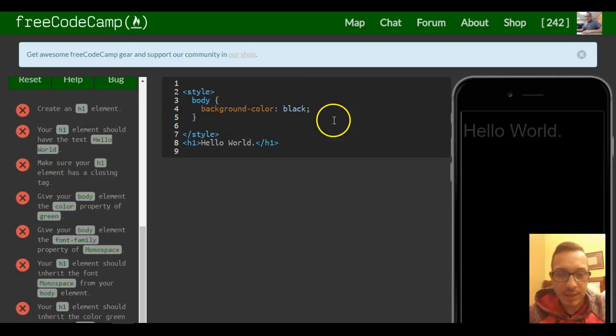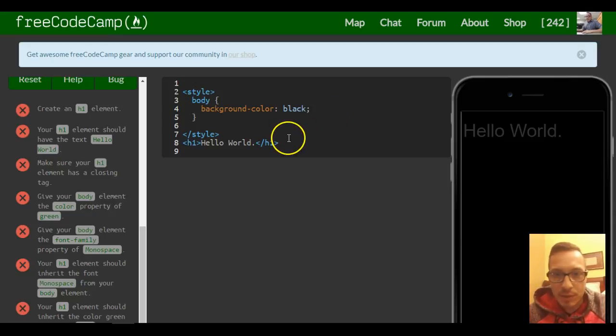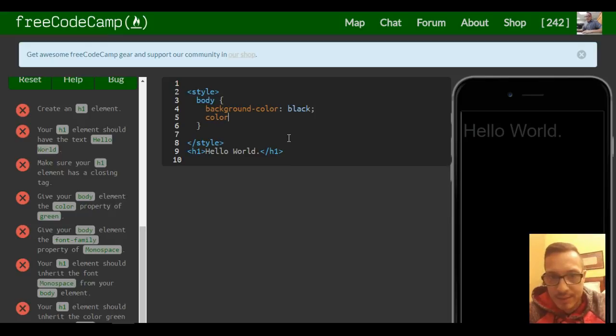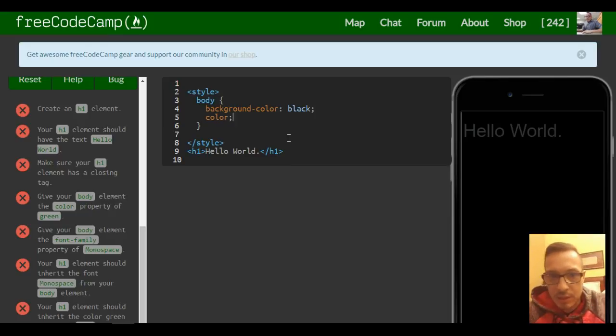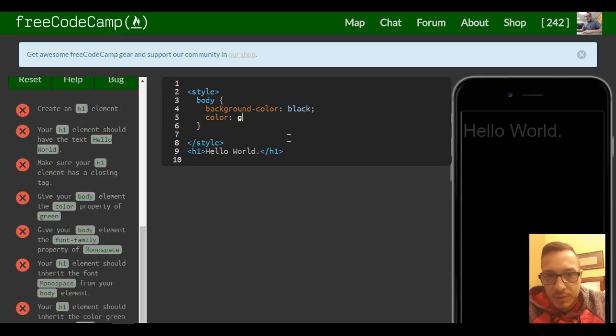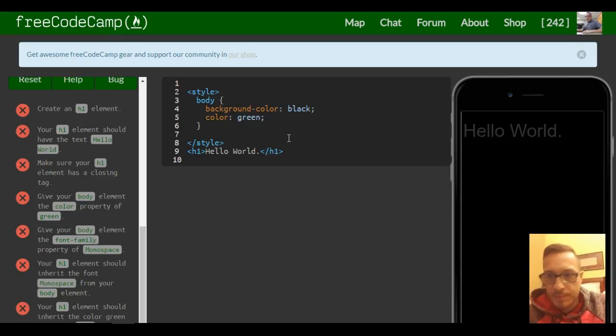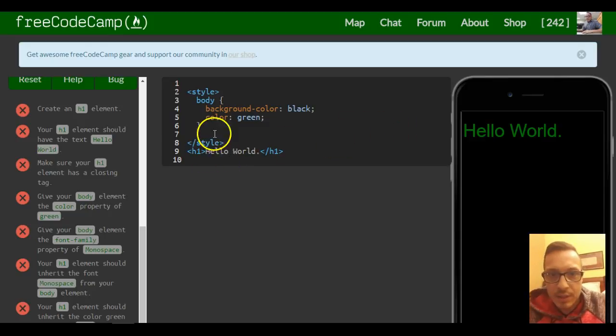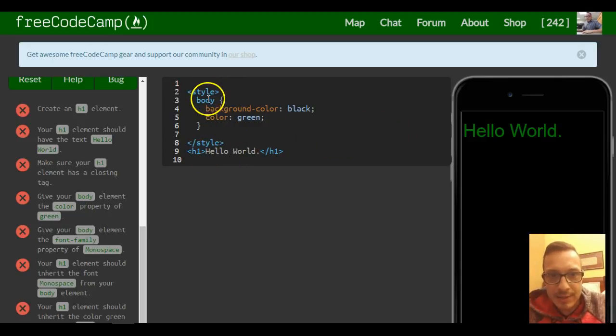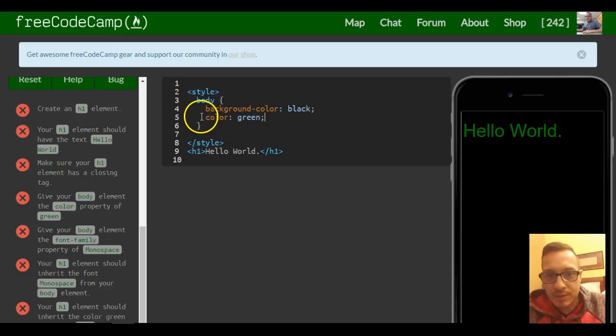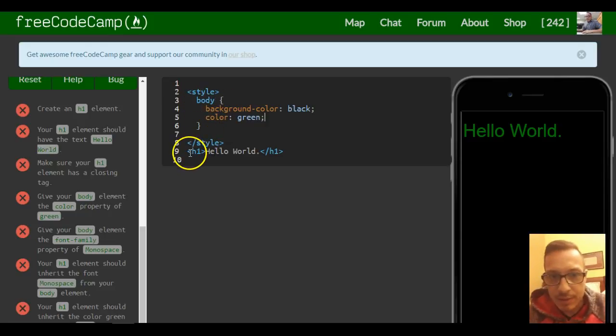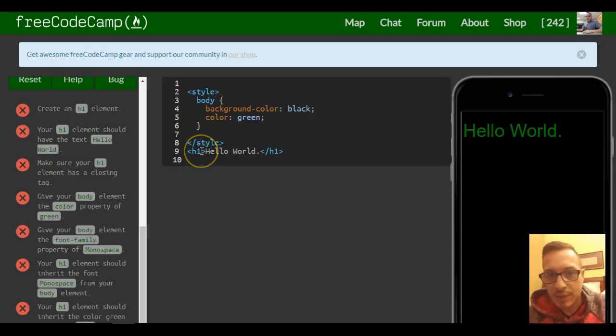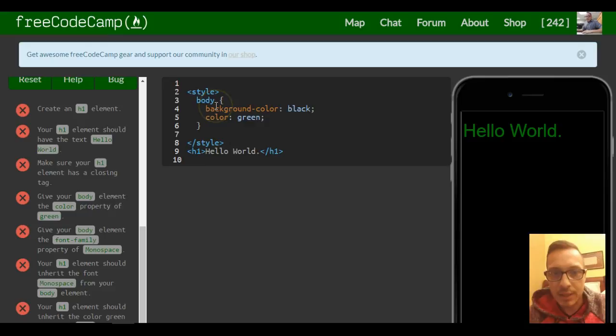We're going to give it a color of green. So, 'color: green.' As you can see, the color green which we applied to the body element actually came also to the h1 element. So the h1 element inherited from the body.